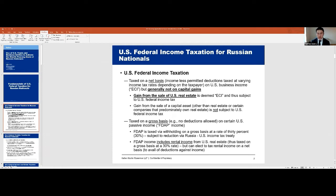As a wealthy Russian national, how are you taxed in the United States from an income tax perspective? Russians investing in or holding assets in the U.S. face really two bases to enter the federal income tax system. One is if there's an active trade or business — whether that be manufacturing or real estate. They will be taxed on a net basis: gross income less deductions. The net income will be taxed at different rates depending upon whether the Russian invests through a corporation or individually.